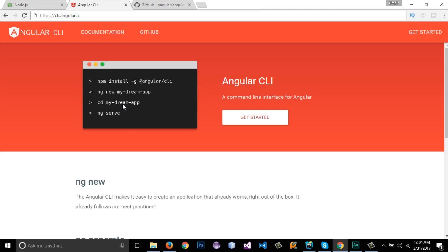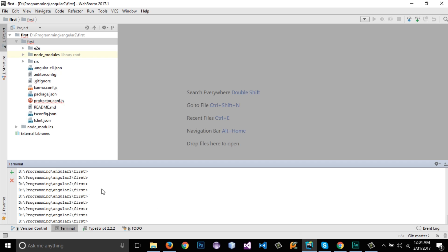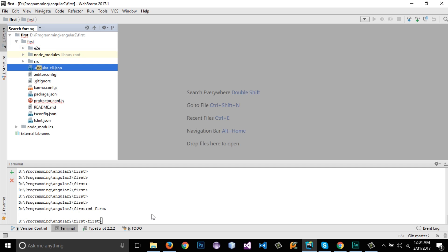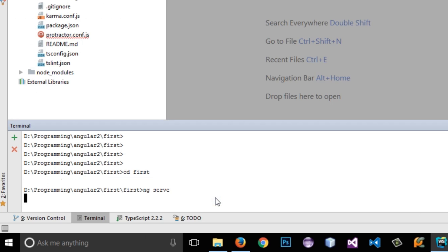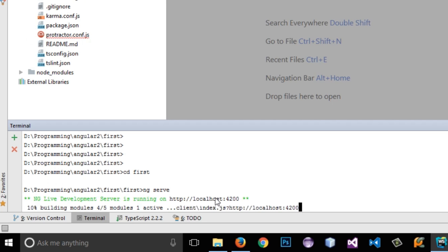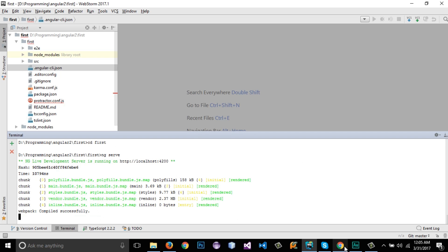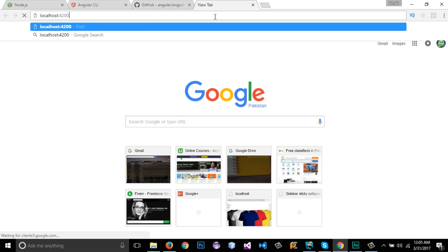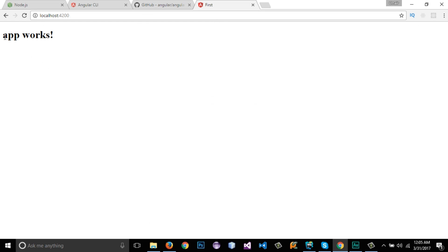Now our project has been created. I need to navigate to the project — in our case it is named 'first'. I will type 'cd first' in the terminal to navigate into the project directory. After that I will write 'ng serve' to start the application. It compiled successfully, and if I navigate to my browser and go to localhost:4200, it shows the message 'app works'.